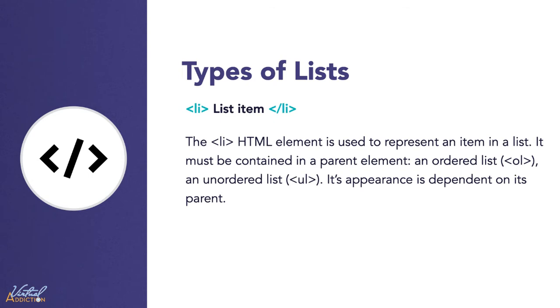Both of these types of lists, ordered and unordered, need to have a list item within them.